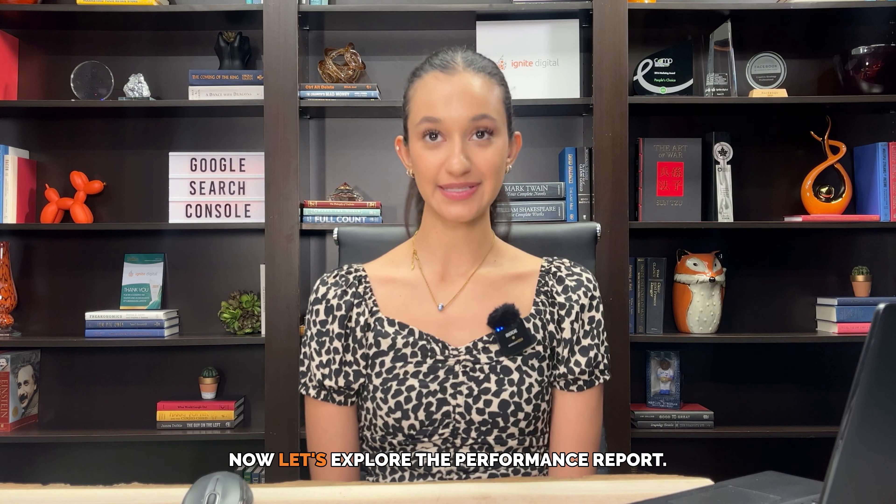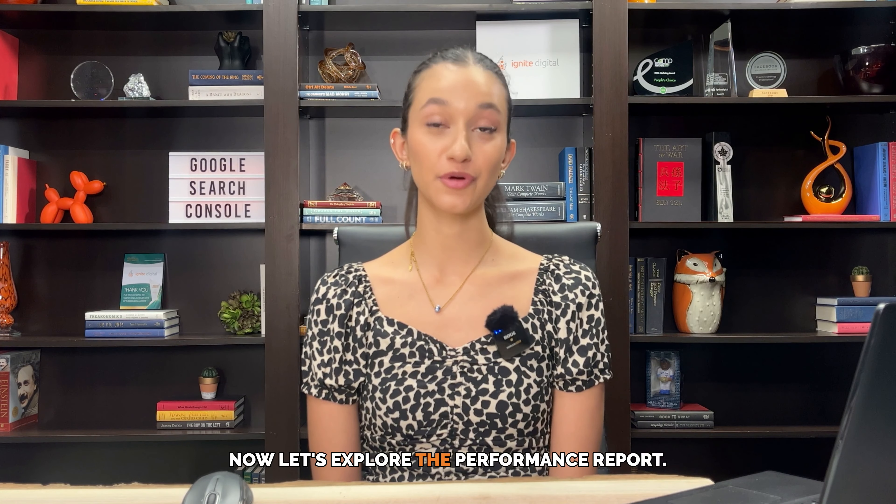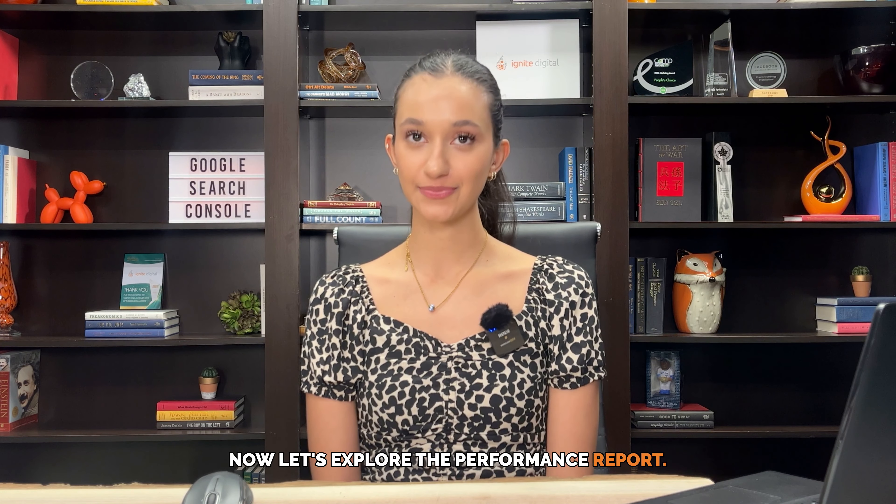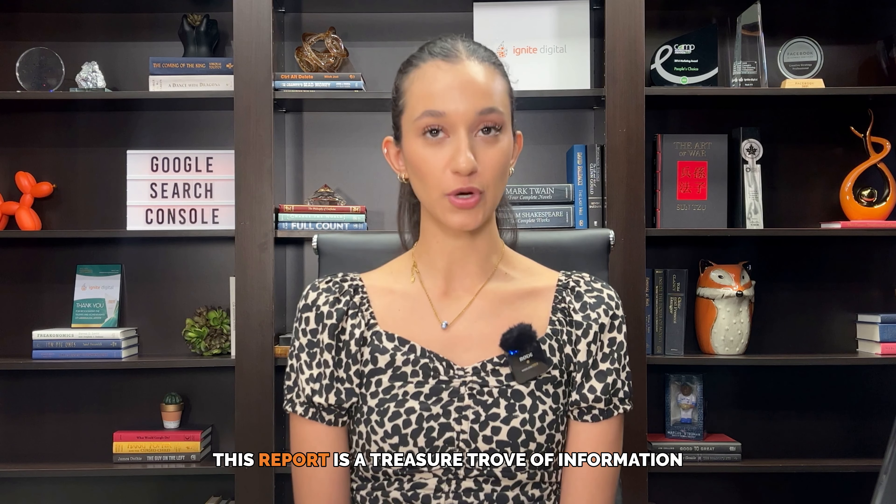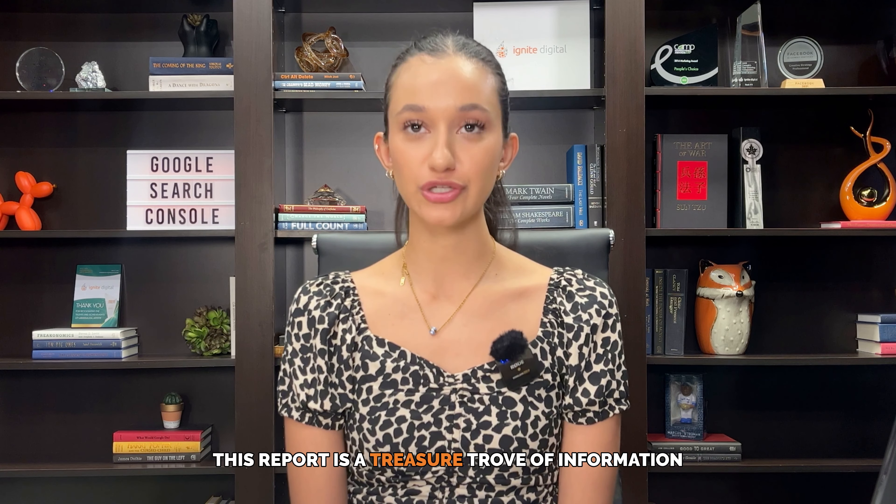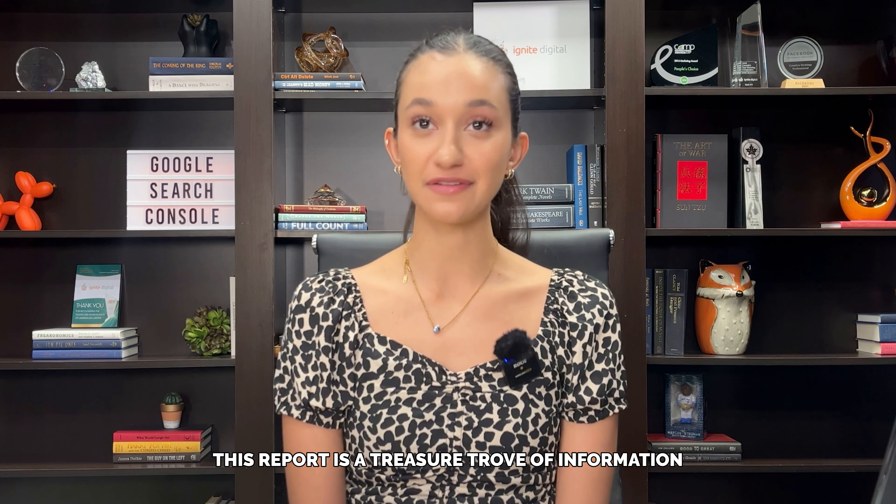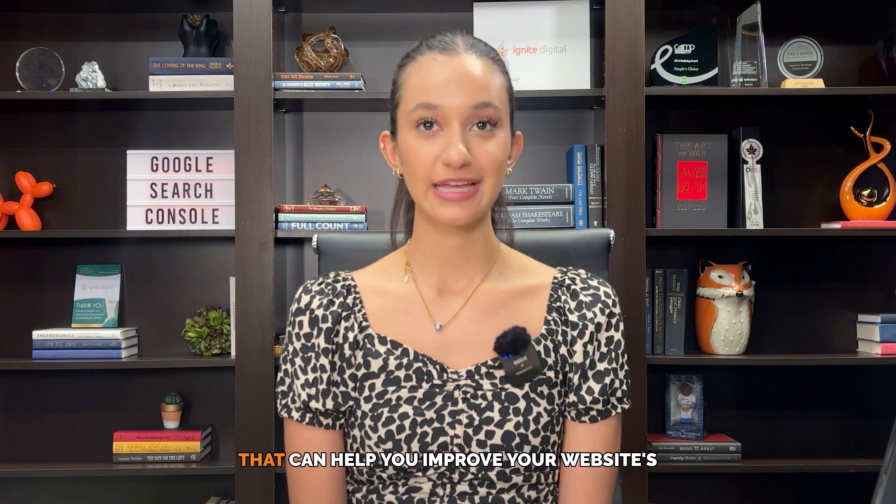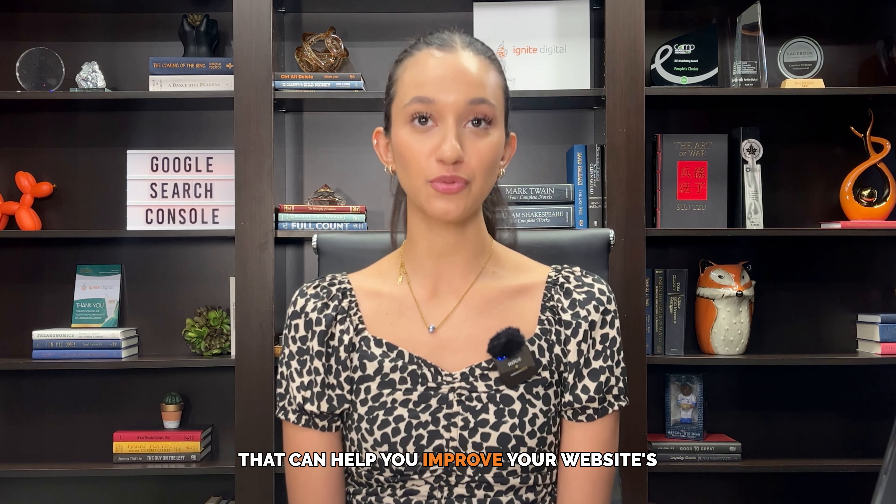Now let's explore the performance report. This report is a treasure trove of information that can help you improve your website's visibility and ranking on search engine results pages.